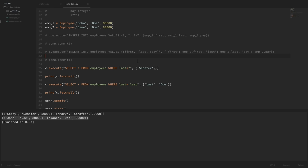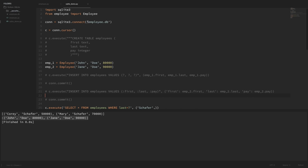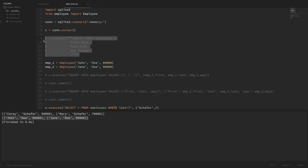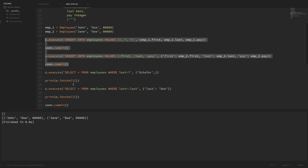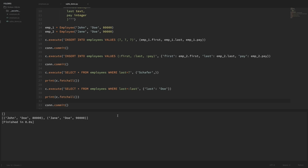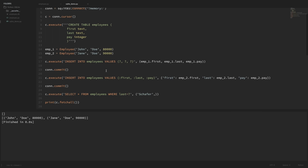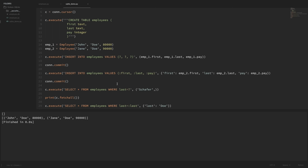Let me show you one more useful thing. When we first make our connection at the top, we can set it to ':memory:' for an in-memory database that lives in RAM. That's useful for testing if you want a fresh, clean database on every run. Now I can uncomment my create table and insert statements, and if I run this code we don't get any errors because it starts completely fresh every time — creating the table and inserting employees from scratch.